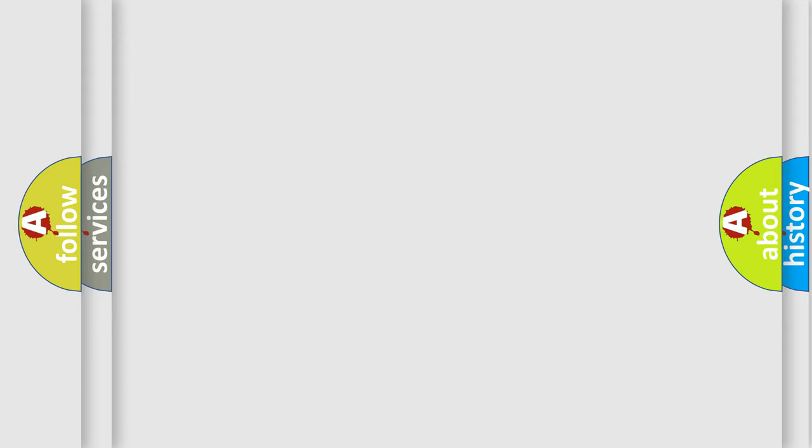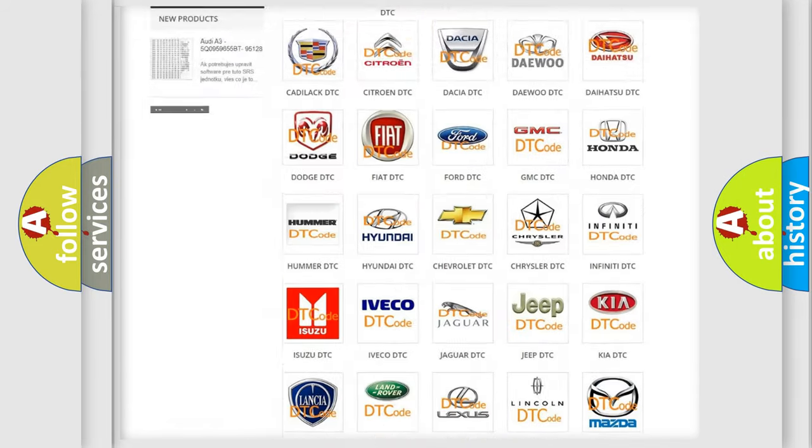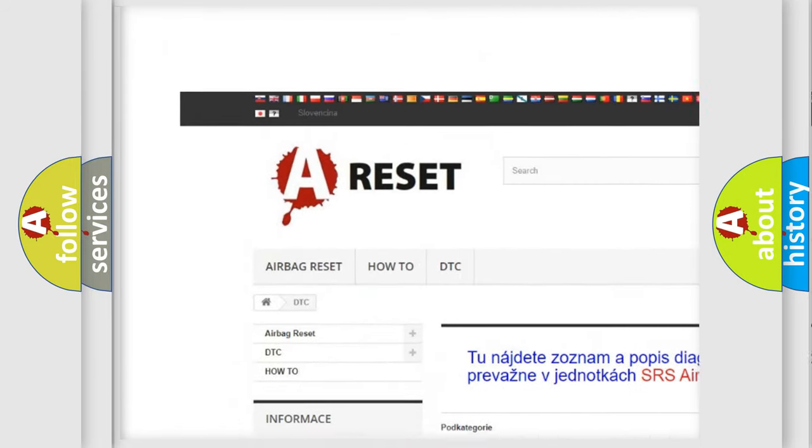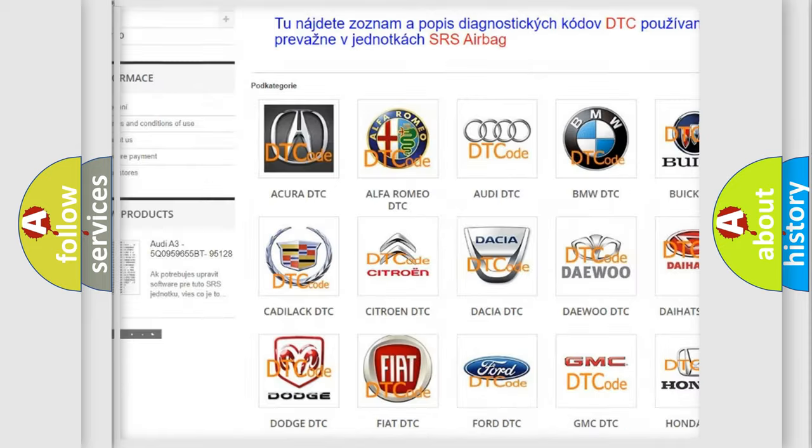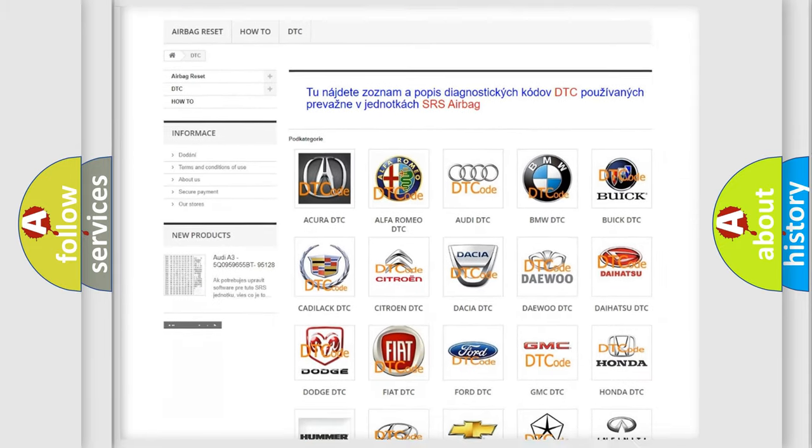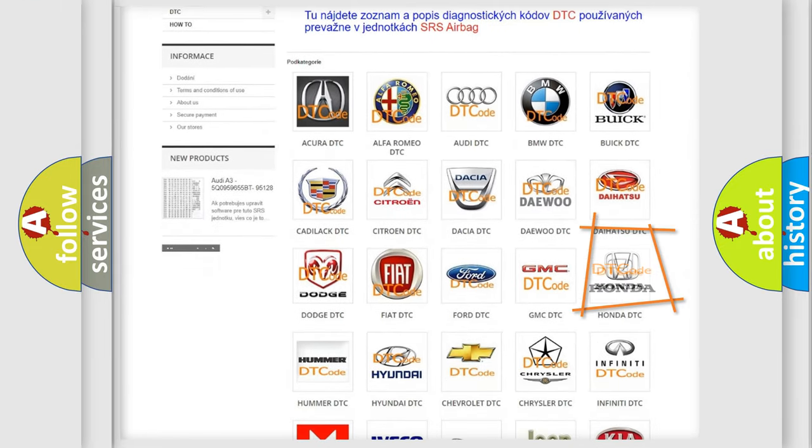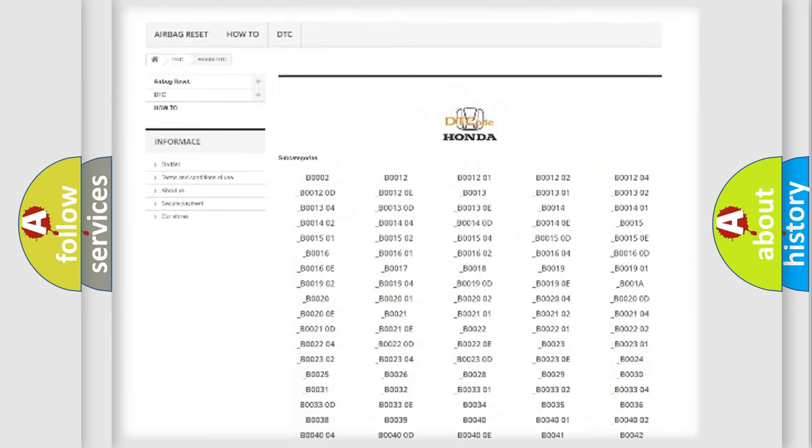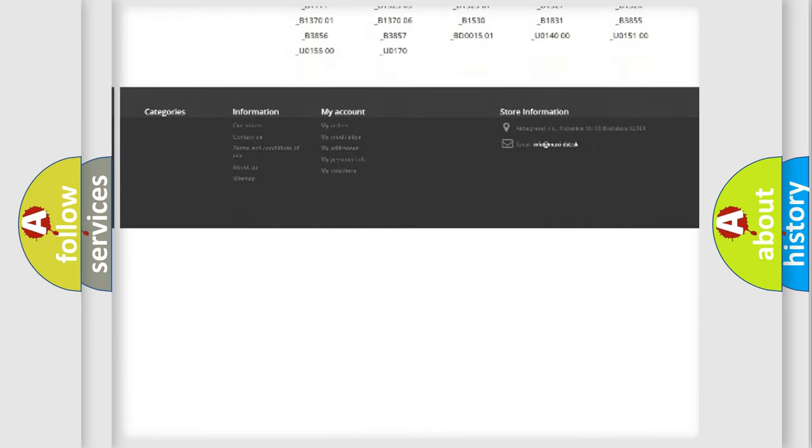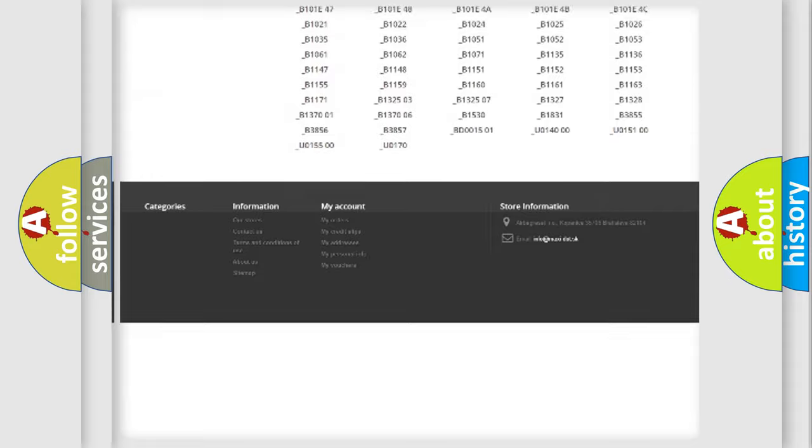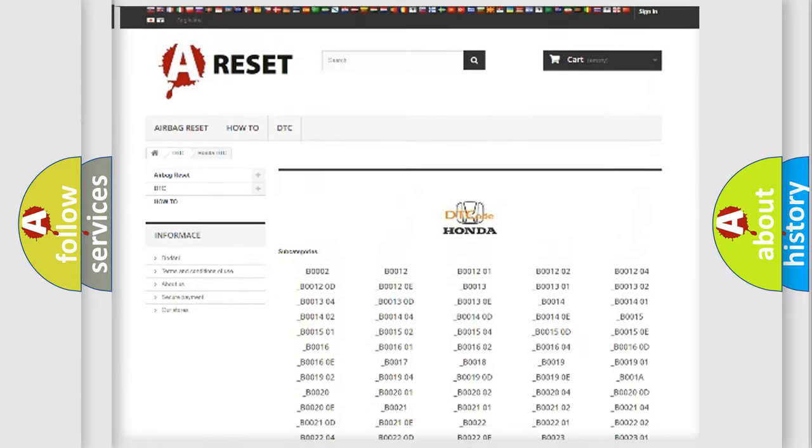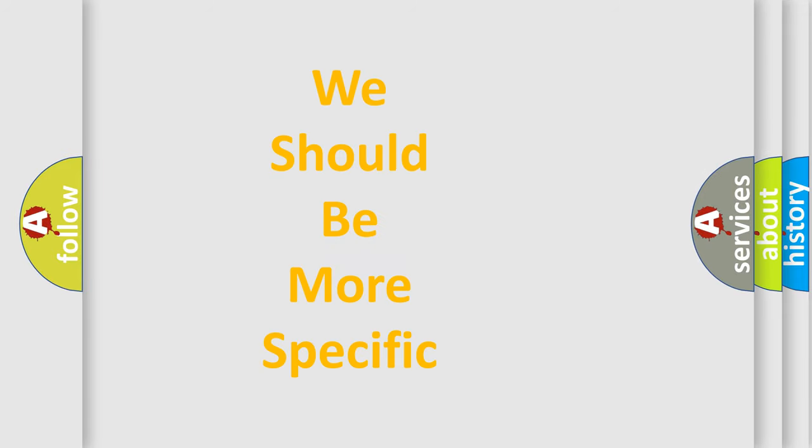Our website airbagreset.sk produces useful videos for you. You do not have to go through the OBD2 protocol anymore to know how to troubleshoot any car breakdown. You will find all the diagnostic codes that can be diagnosed in Honda vehicles, also many other useful things. The following demonstration will help you look into the world of software for car control units.